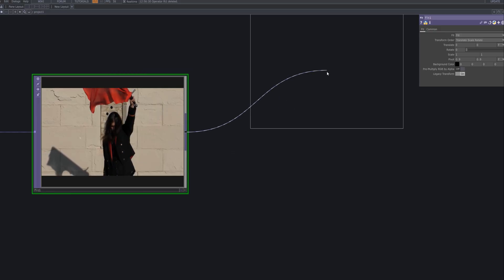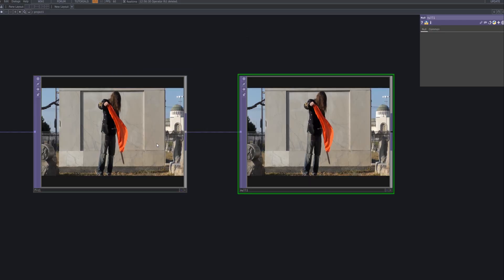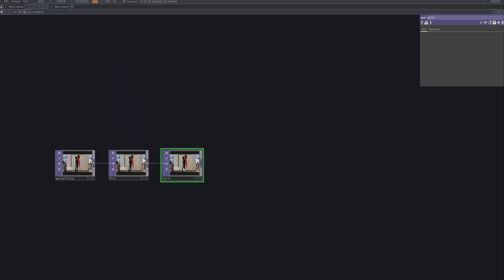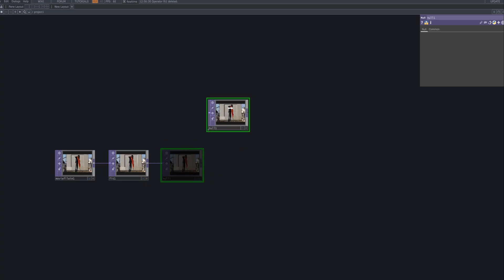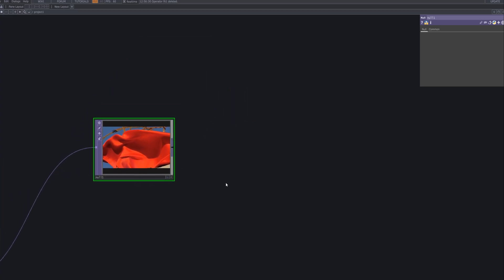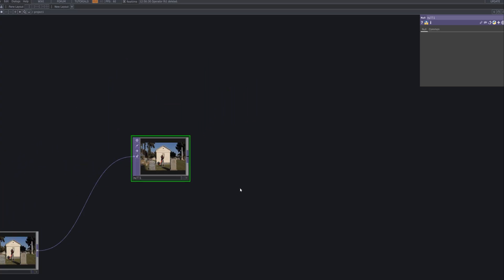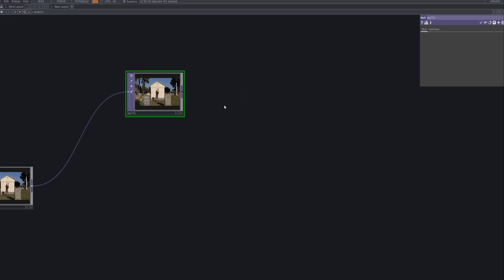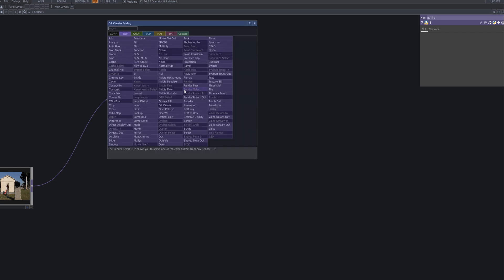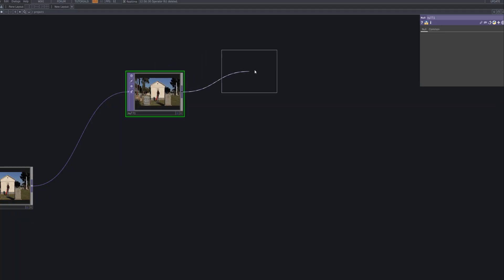After passing through the fit top, we add a null top. While it doesn't perform any visible processing, it acts as a stable anchor point when swapping nodes or experimenting with different effects. In more complex networks, the null ensures that branches remain clean and safe for further compositing or final output.